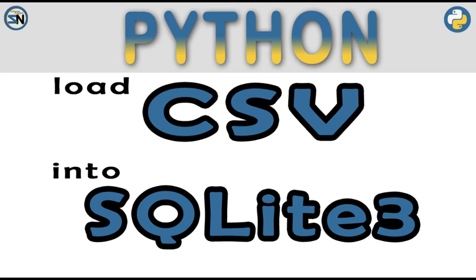Hey team, welcome back to my channel. In this video, we're going to learn how to load comma delimited files into SQLite 3.